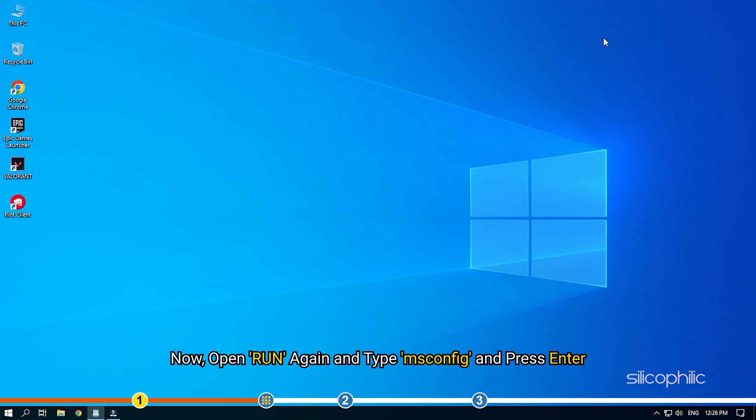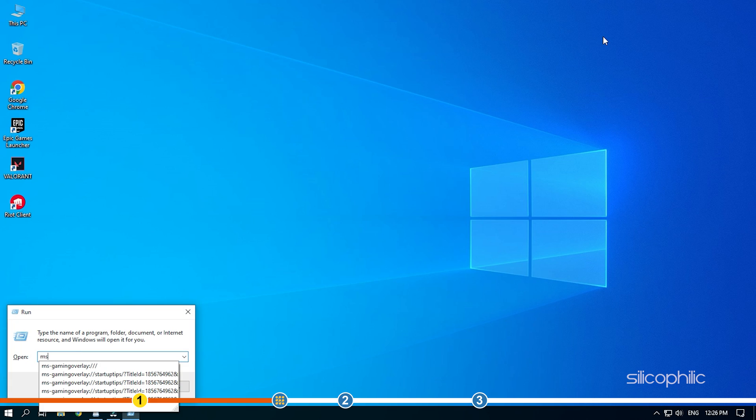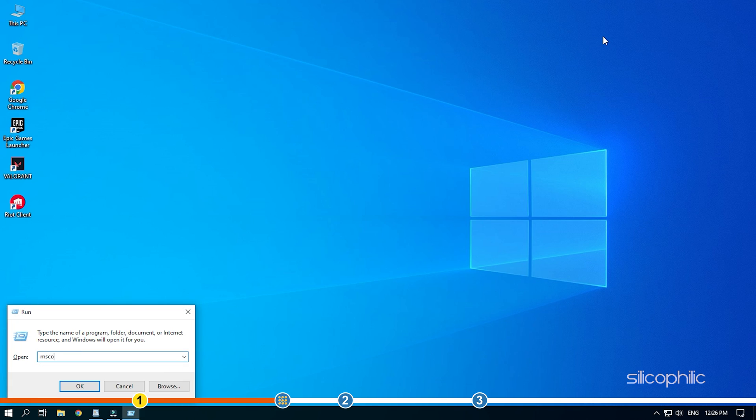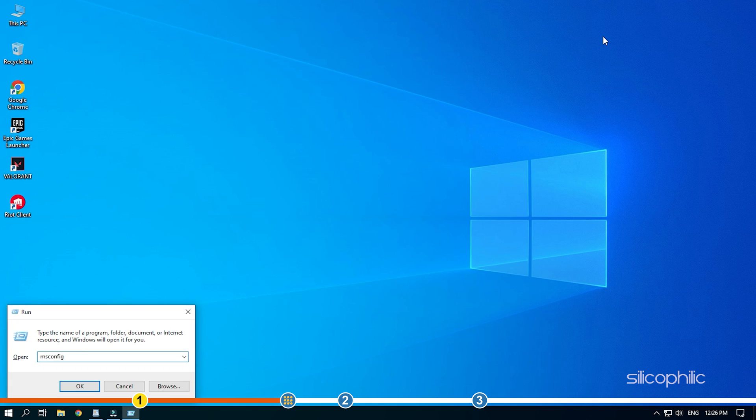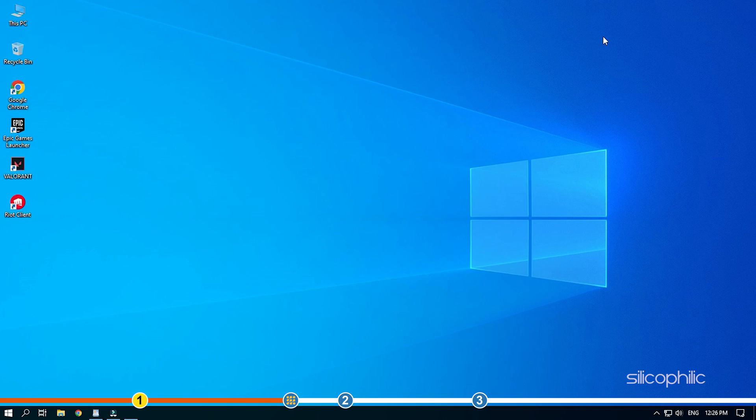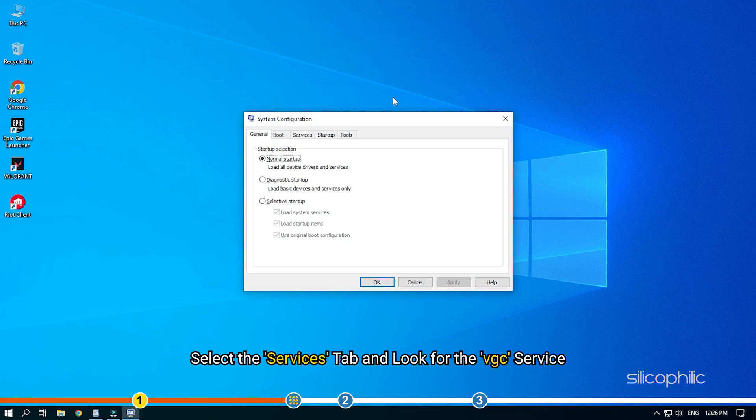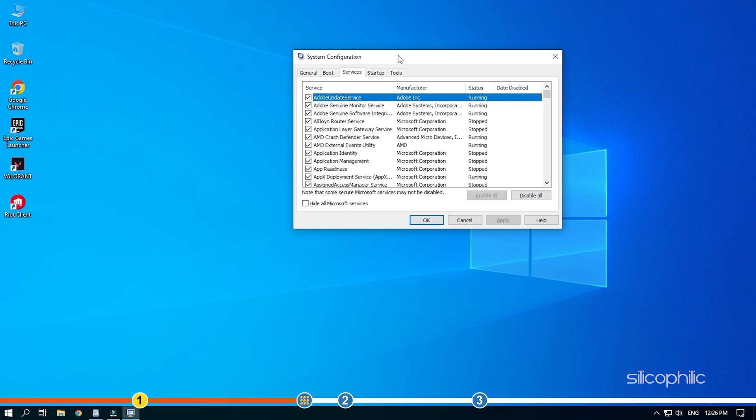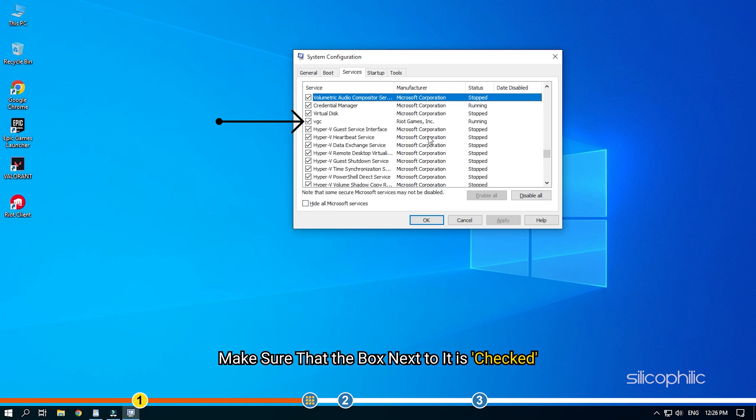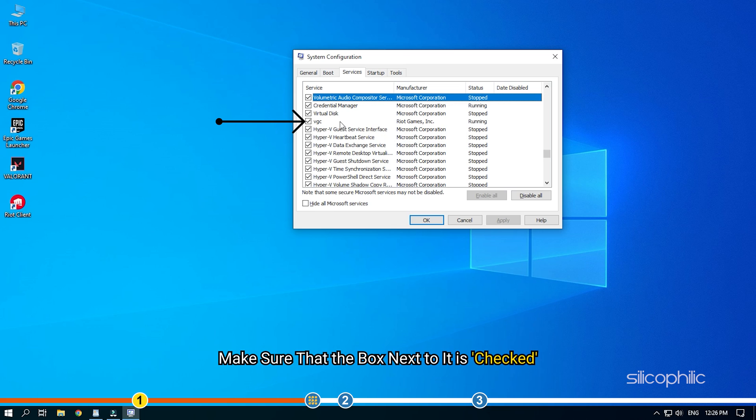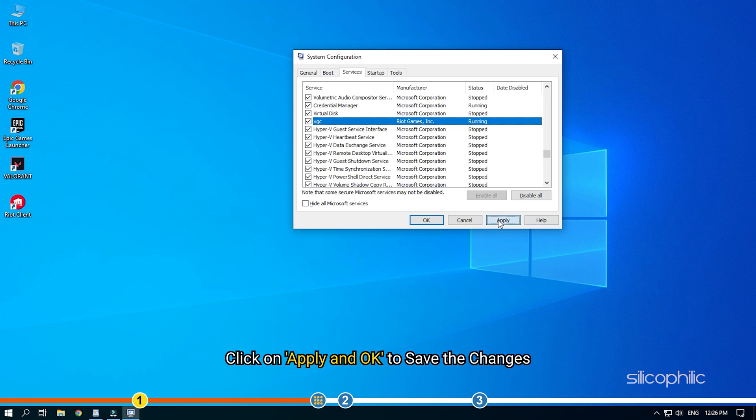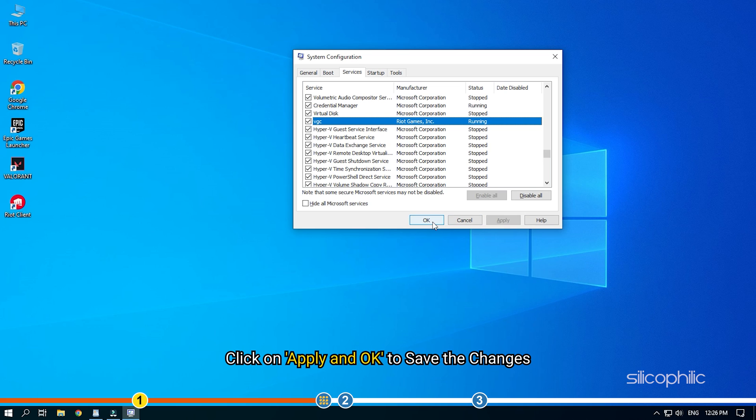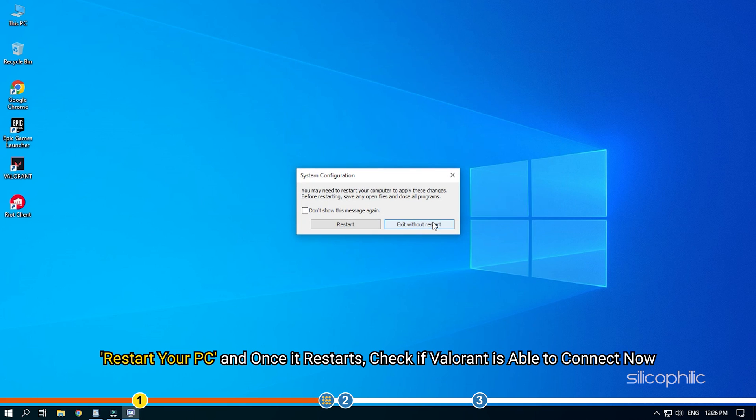Restart your PC and once it restarts, check if Valorant is able to connect. Now open run again and type msconfig and press enter. Select the services tab and look for the VGC service. Make sure that the box next to it is checked. Click on apply and ok to save the changes. Restart your PC and once it restarts, check if Valorant is able to connect now.